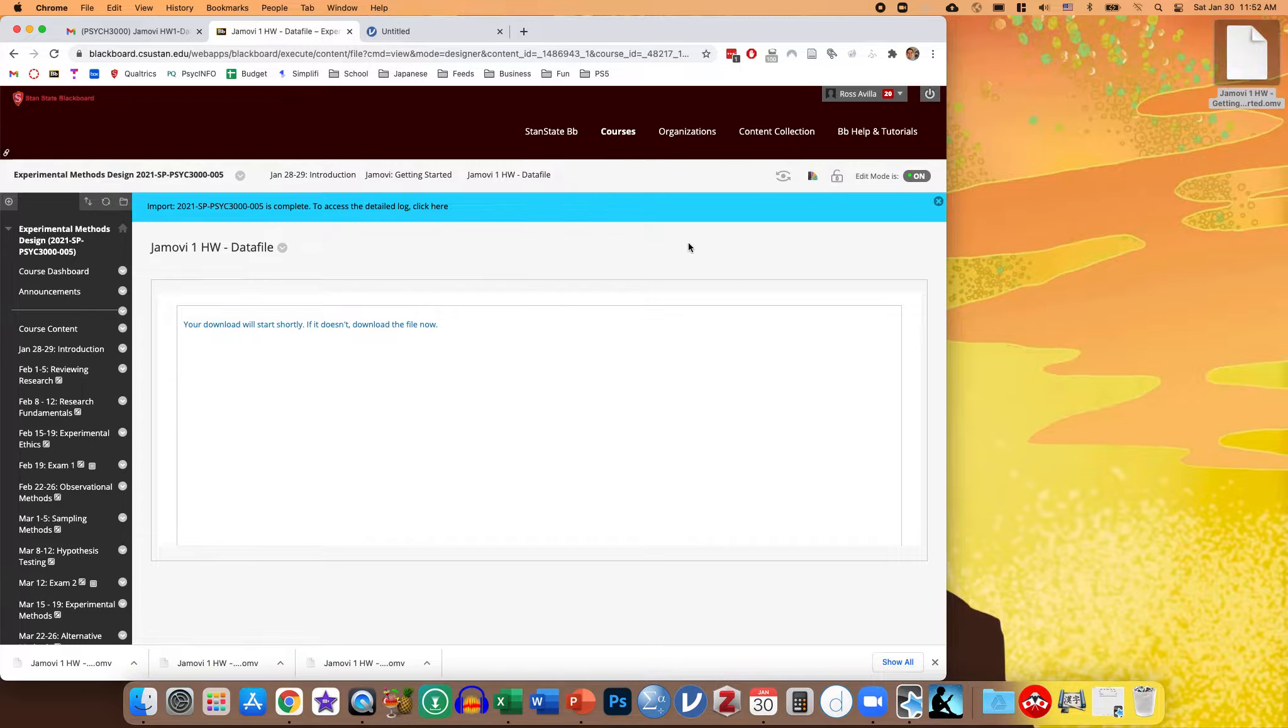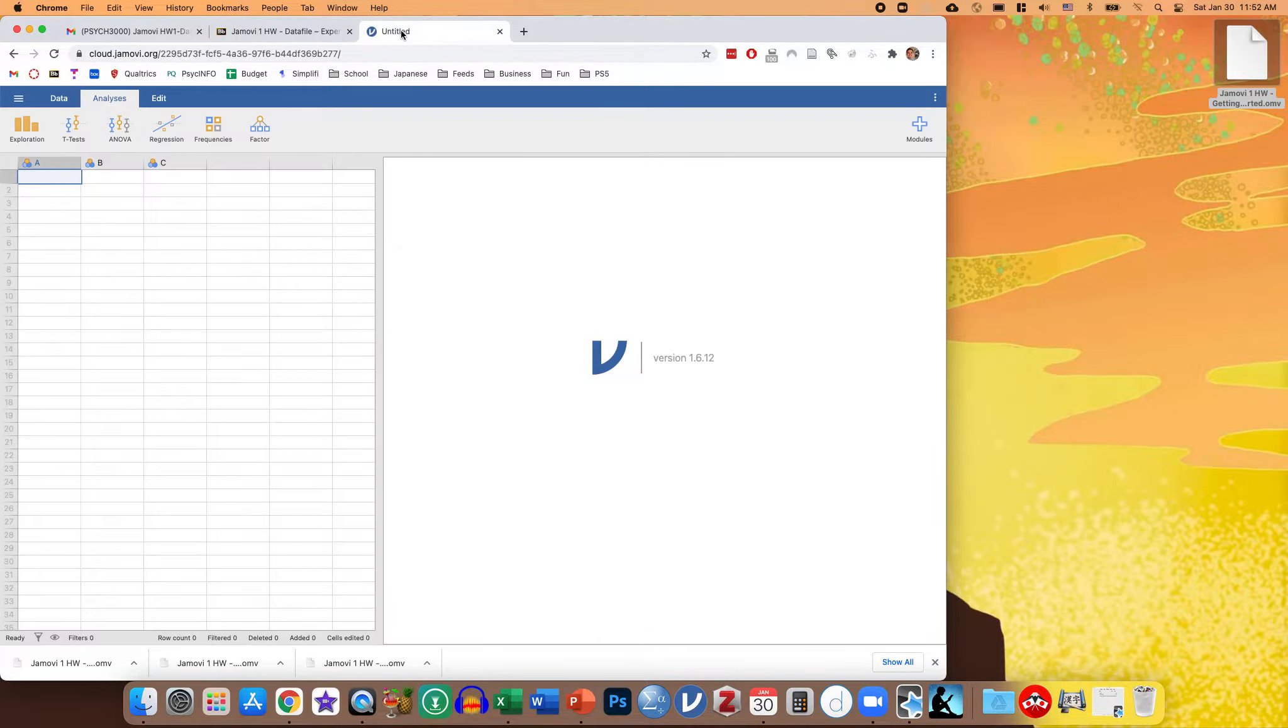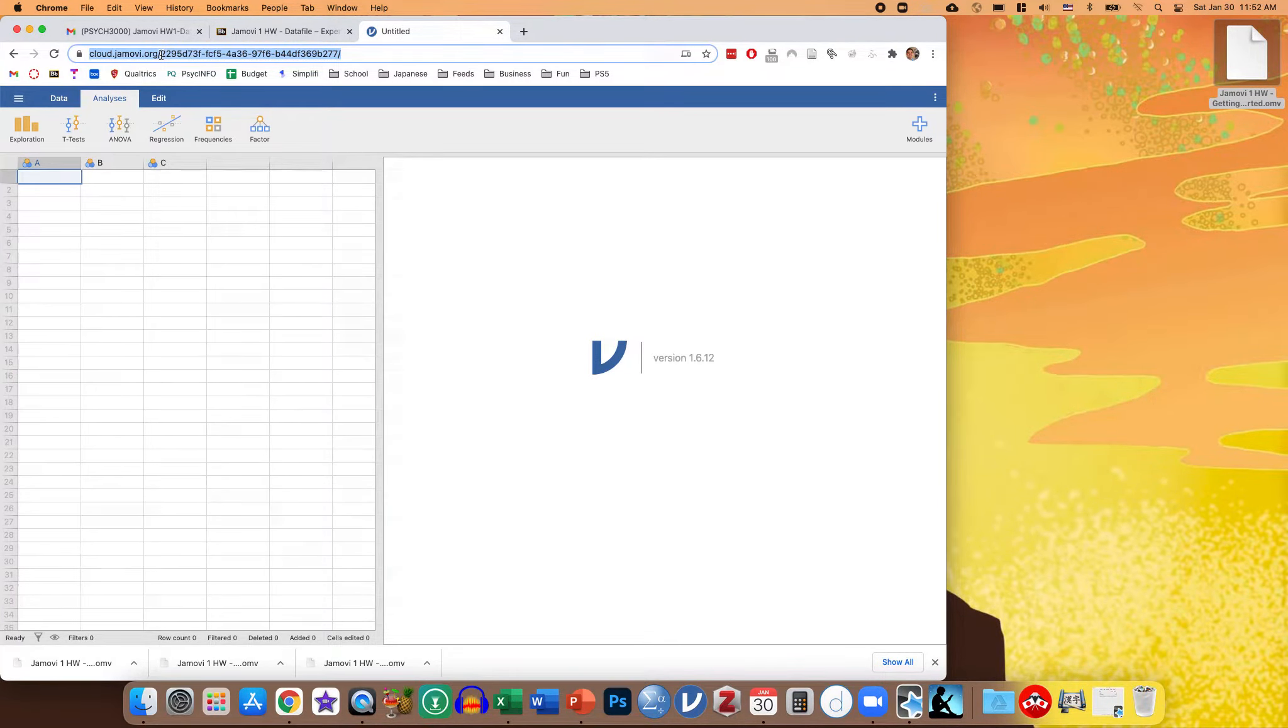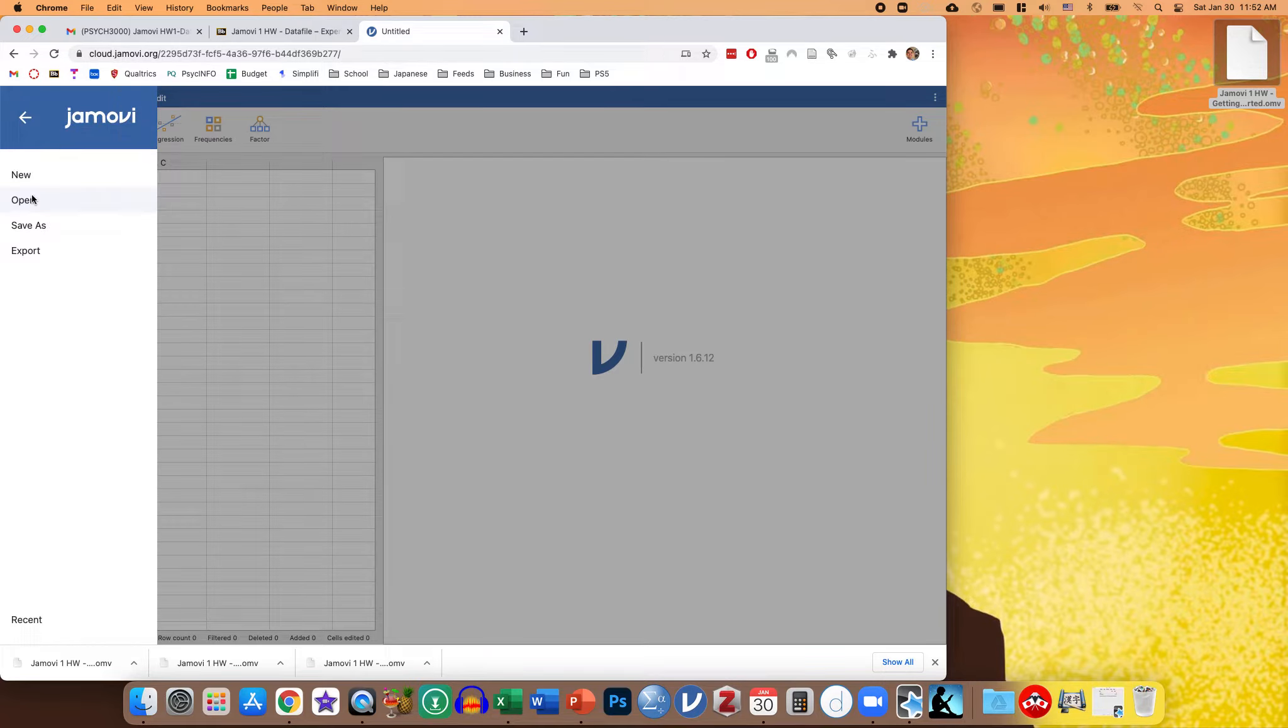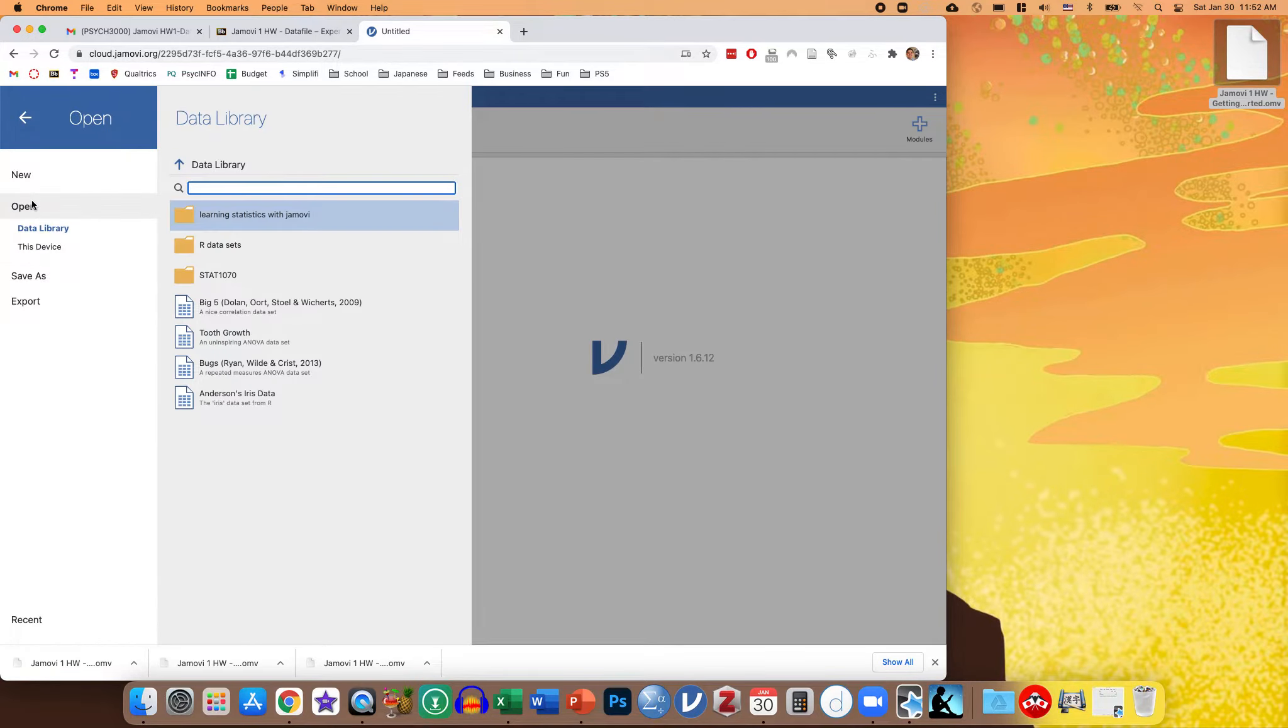So one way you can open this is if you go to the Cloud Jamovi application, which is just cloud.jamovi.org. You can come up here to this little three dashes, click open, and then you want to click this device, meaning your computer.